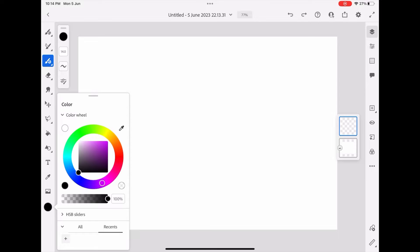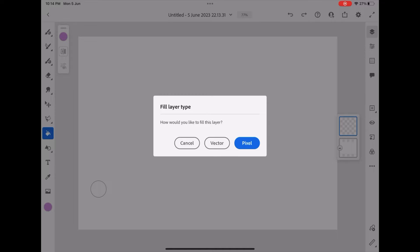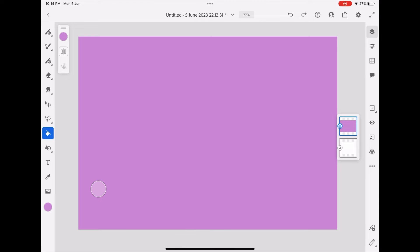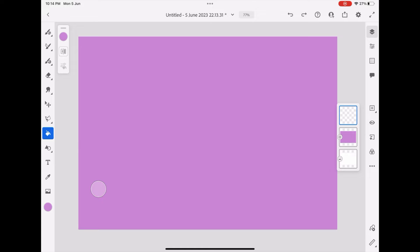First, create a layer and then using the fill tool, I am going to fill the color. Here, you get two options: either vector or pixel.